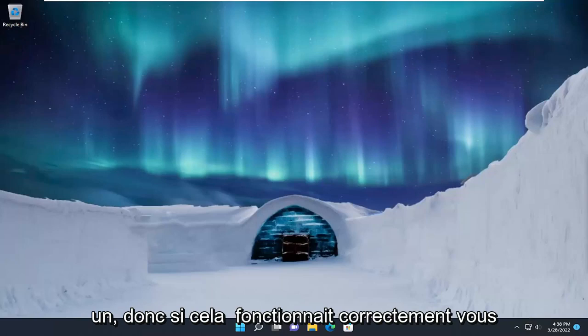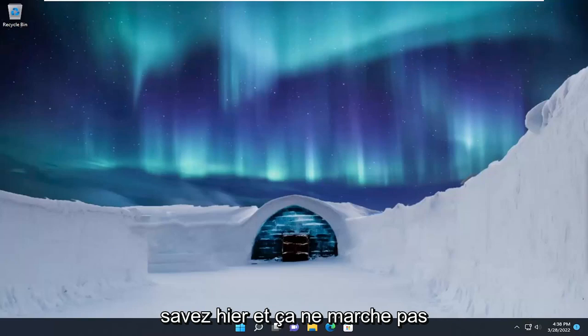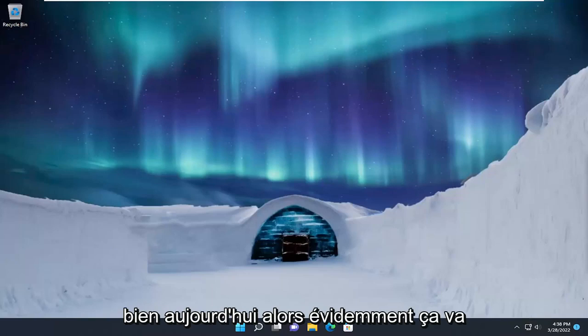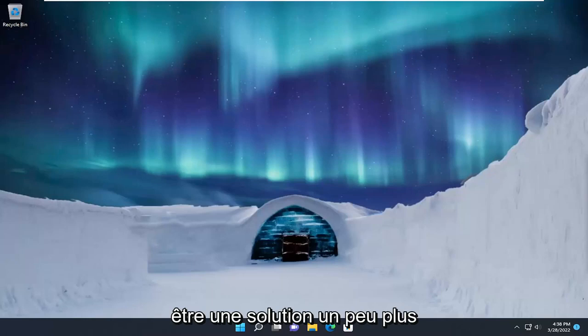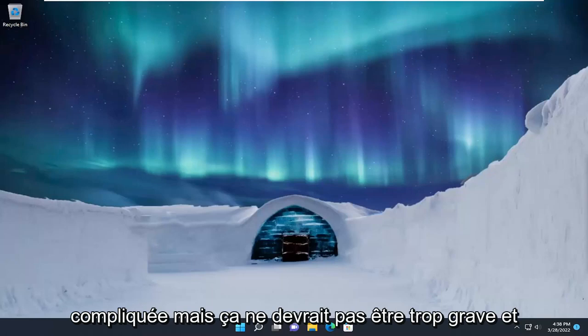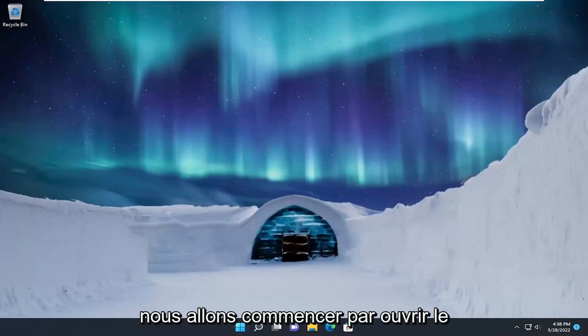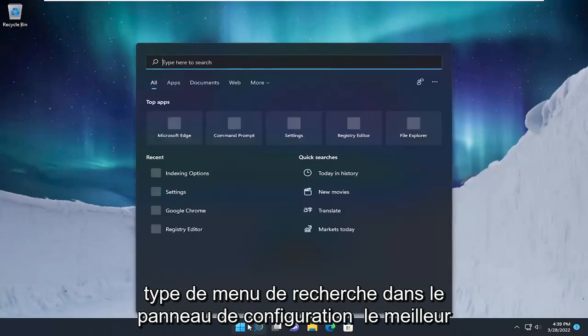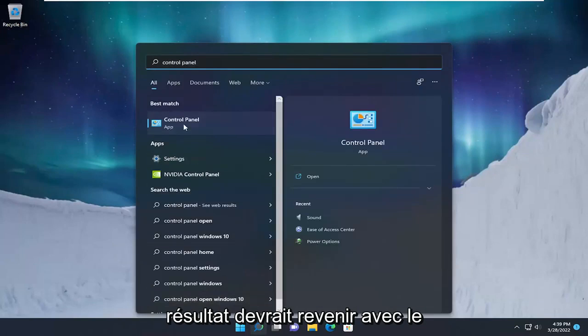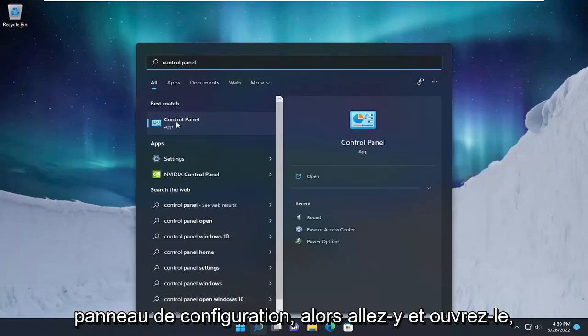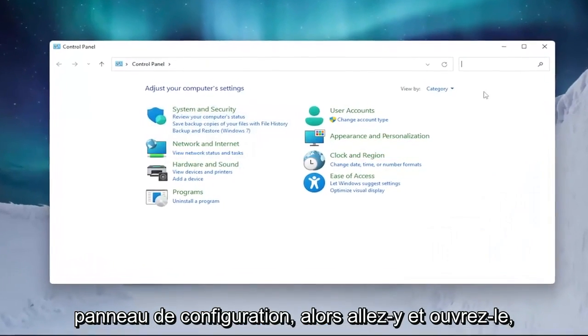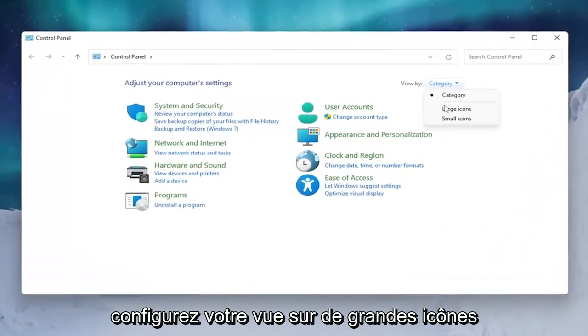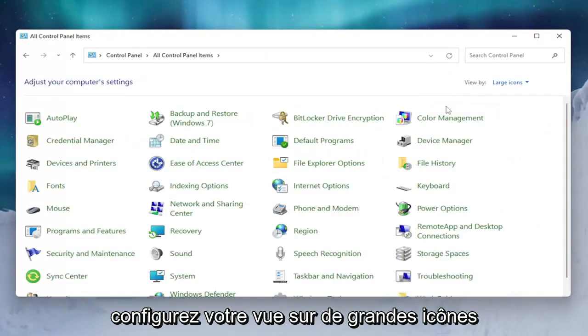So if it was working properly yesterday and it's not working today, then that's going to be a little bit more of a complicated solution, but it shouldn't be too bad. We're going to start by opening up the search menu, type in Control Panel, and the best result should come back with Control Panel. Go ahead and open that up and set your view by to large icons.